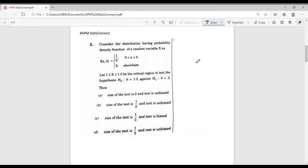In this video we will discuss a question from ISS 2020, question number 2. Consider the distribution having probability density function of a random variable x as f(x, θ) = 1/θ when 0 ≤ x ≤ θ, and 0 elsewhere. Let 1 ≤ x ≤ 1.5 be the critical region to test the hypothesis H₀: θ = 1.5 against H₁: θ = 2.